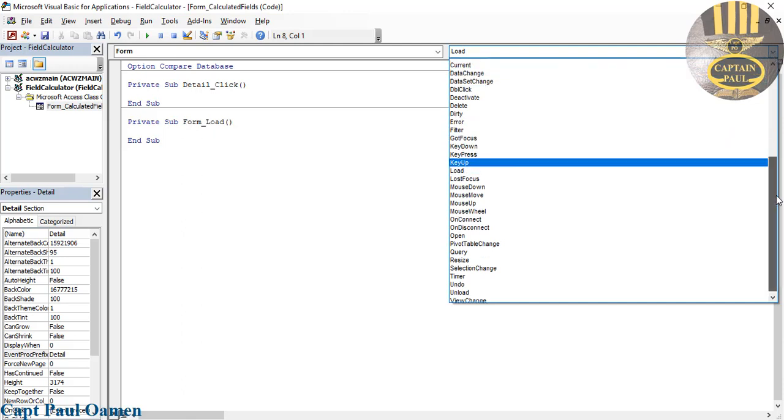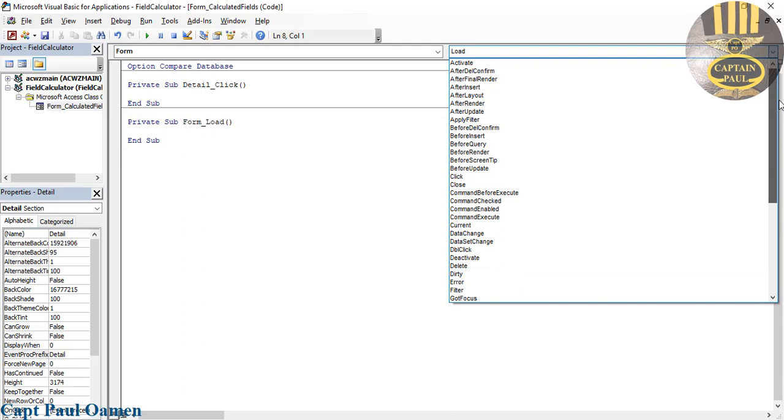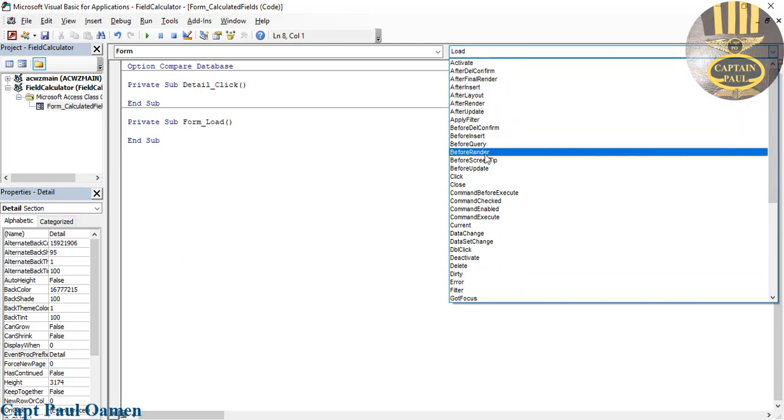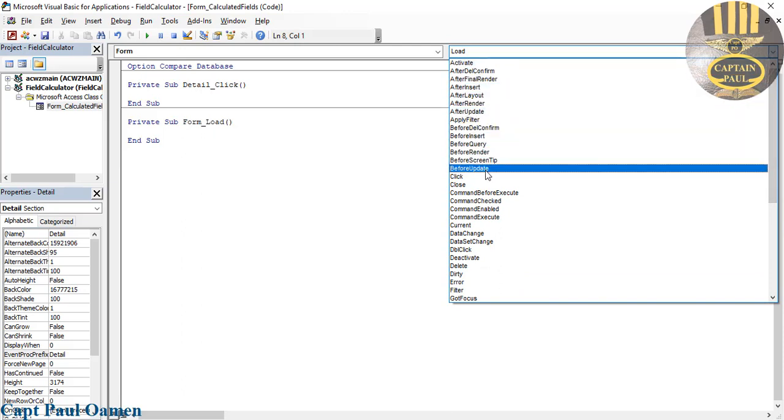Let's look for Before Update which is right here. There we go, that is the event I intend to use. Click on that.